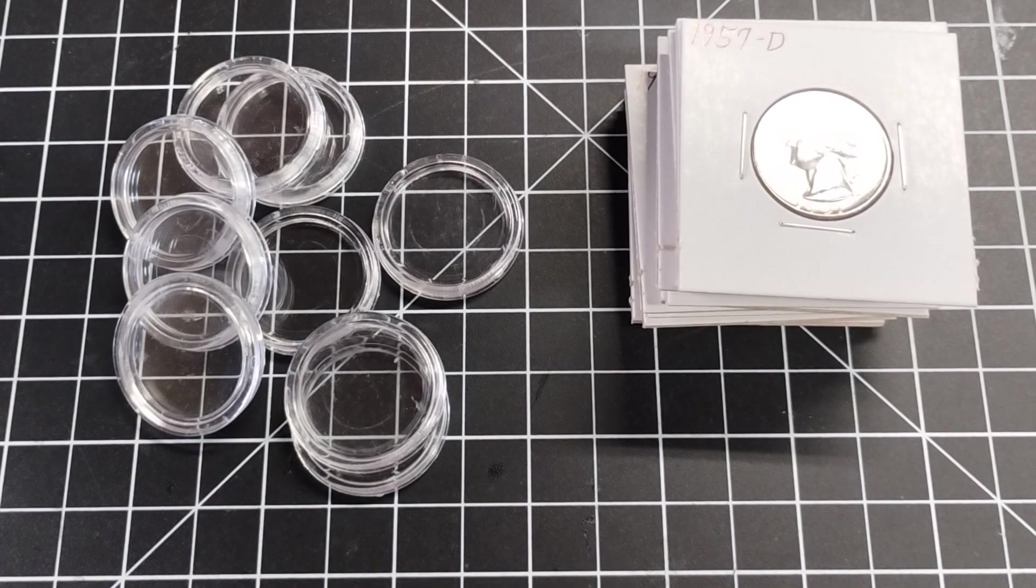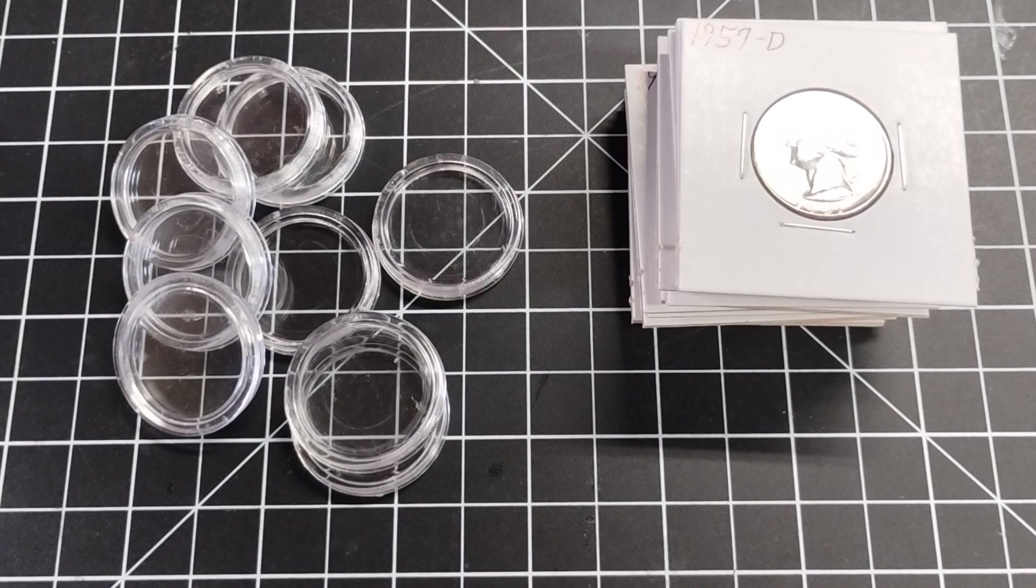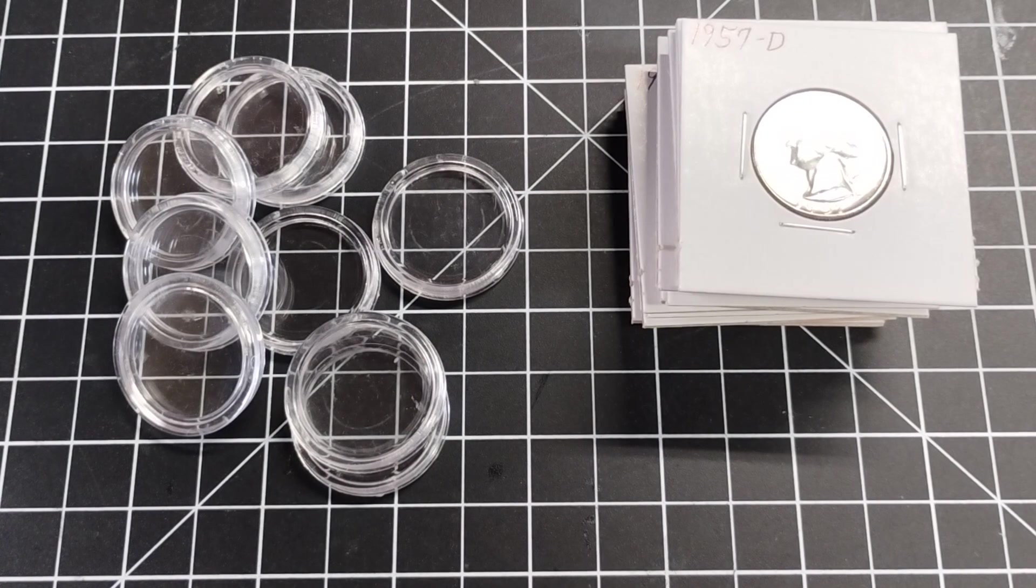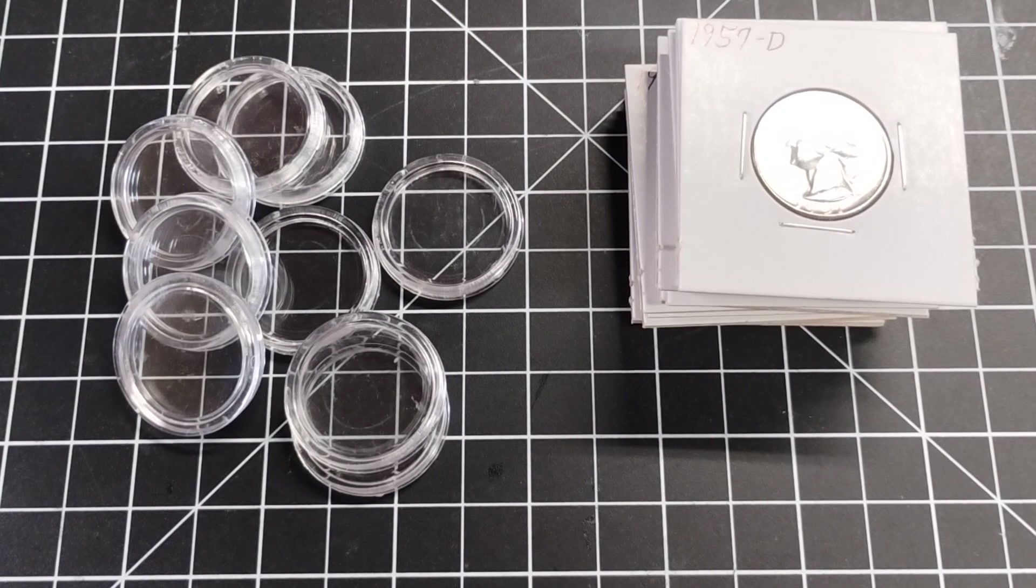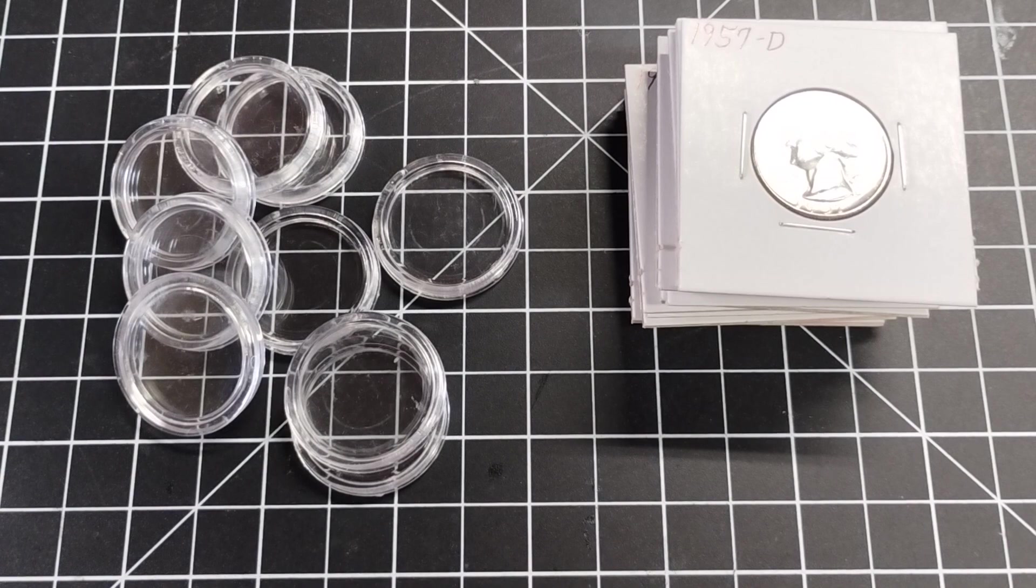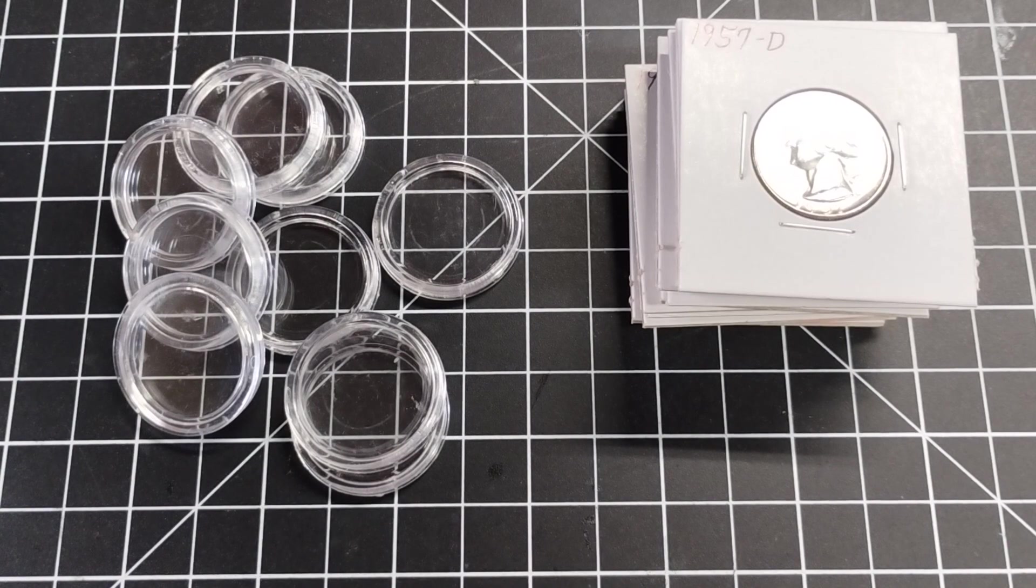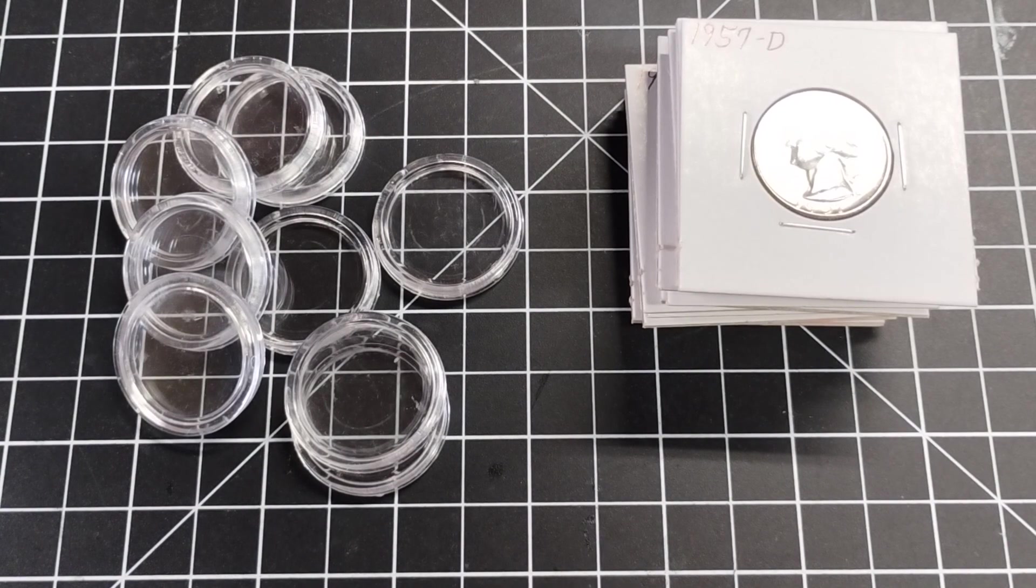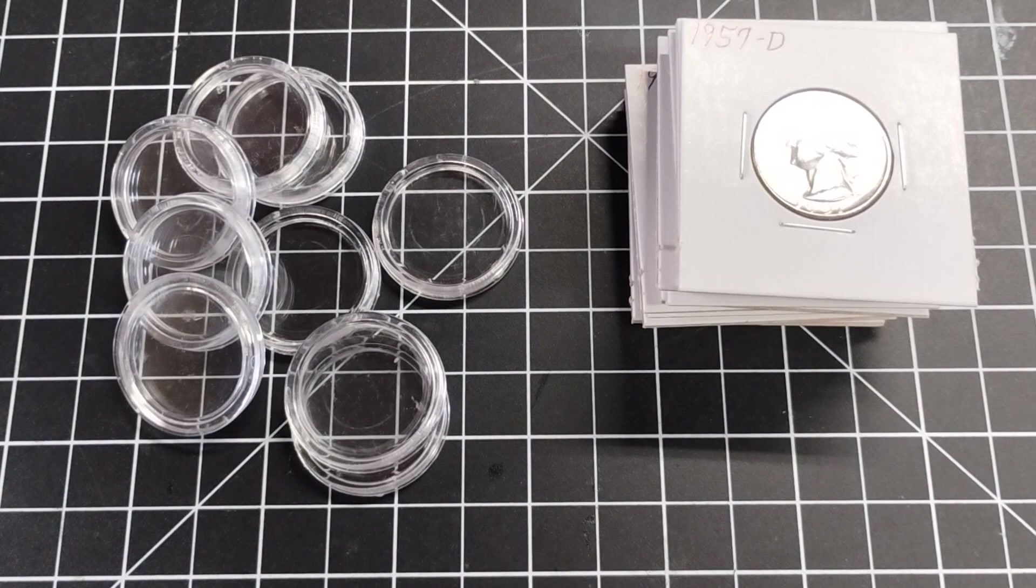If you put them in the tubes, it takes up so much space that you're putting like 20 of these things in a tube that height-wise could probably accommodate like 60 or 70 or 80 quarters. So they're a pain in the neck to open, they're a waste of space.